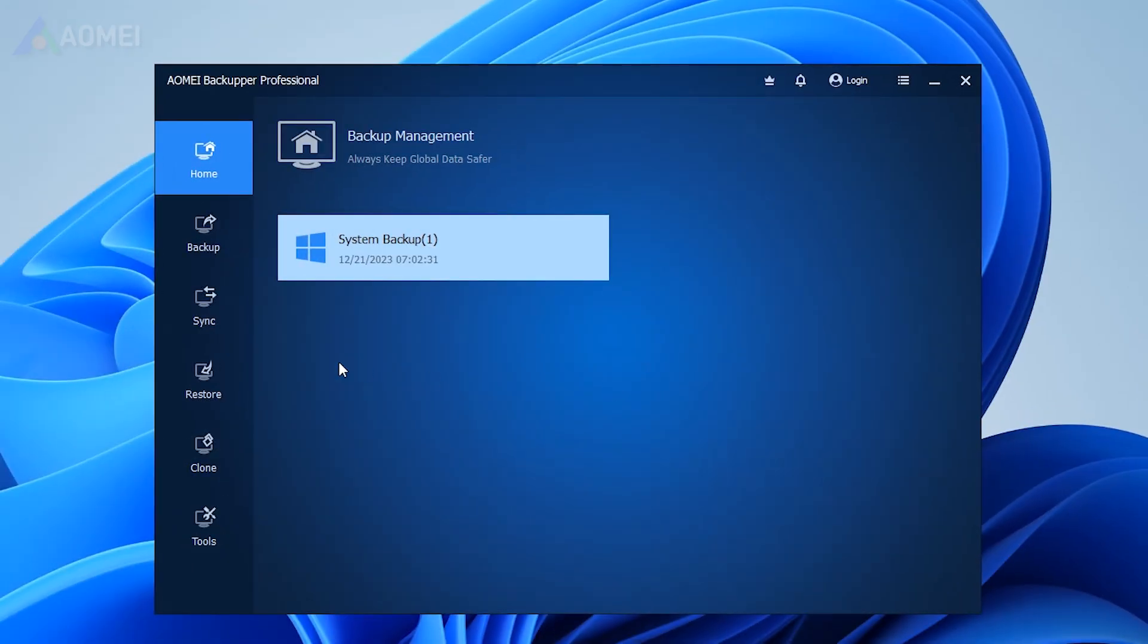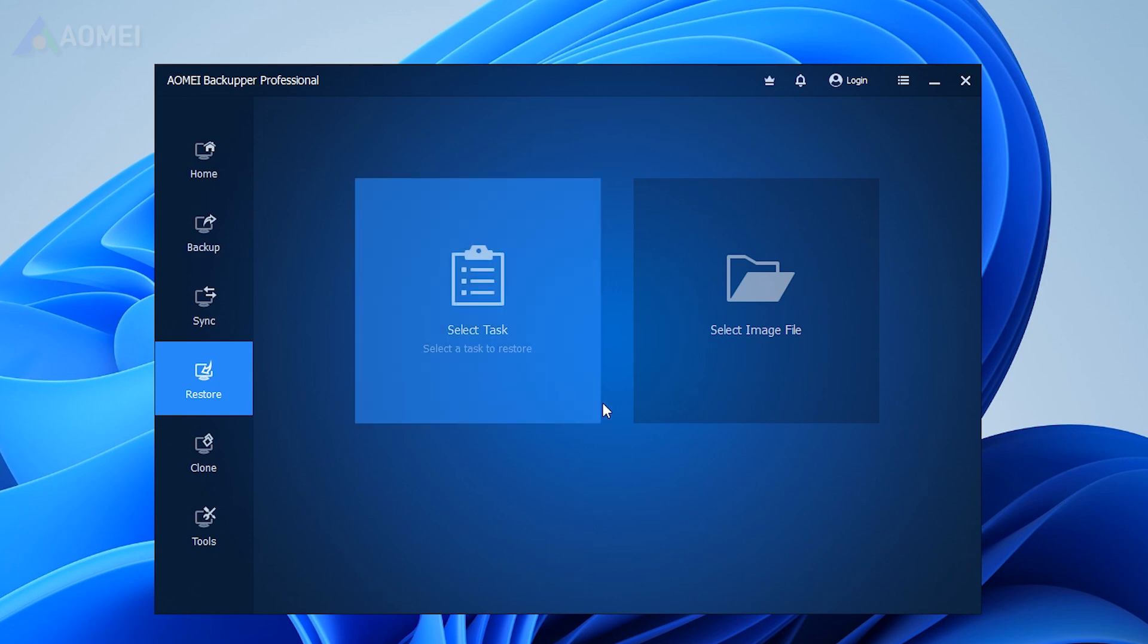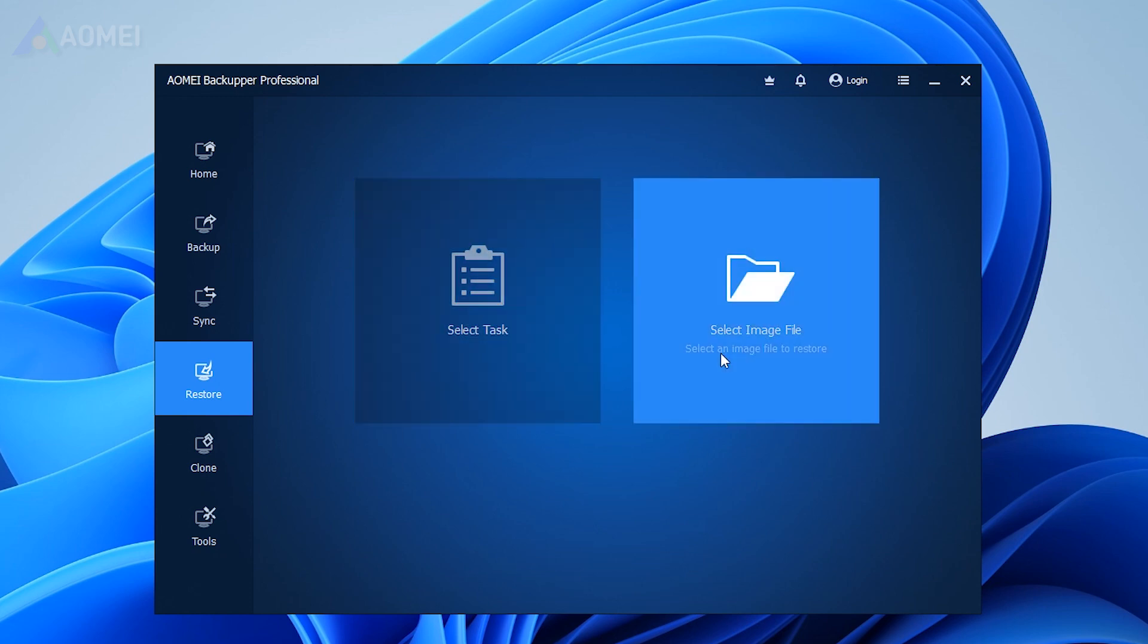Run the software on the current computer from which you want to uninstall Windows 11 23H2. Insert the disk containing the system image, click on Restore, and select the image file.